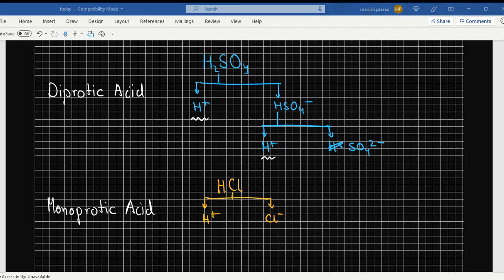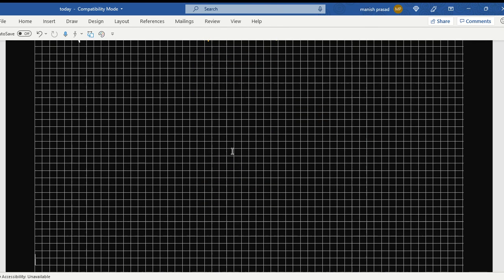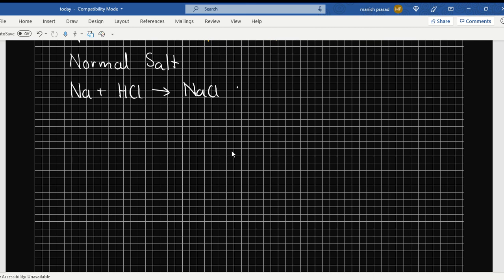Okay, now you can jot them down. Now we shall do normal salts and acidic salts. Let's look at first a normal salt and what is the difference between a normal and an acidic salt. If we have sodium and it reacts with HCl, what are we going to get? NaCl plus H2. Now does this NaCl have a hydrogen? No. So it is a normal salt.